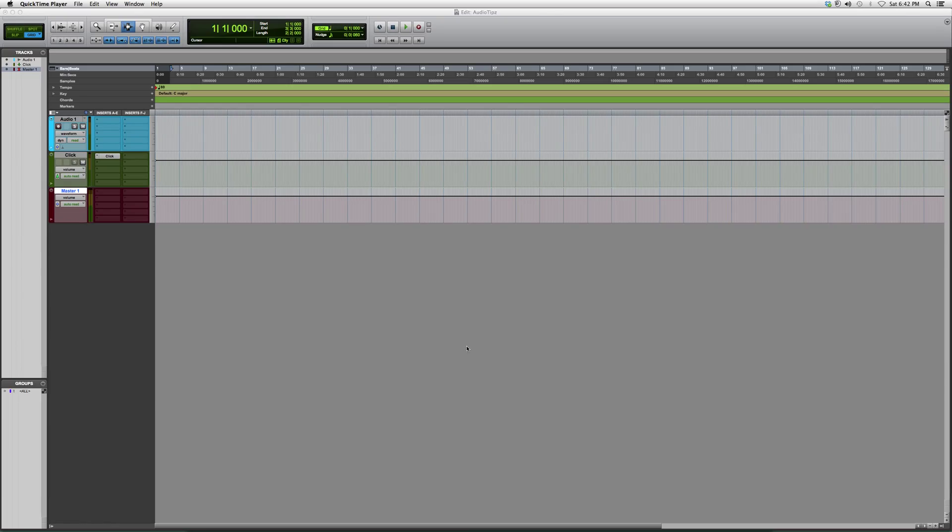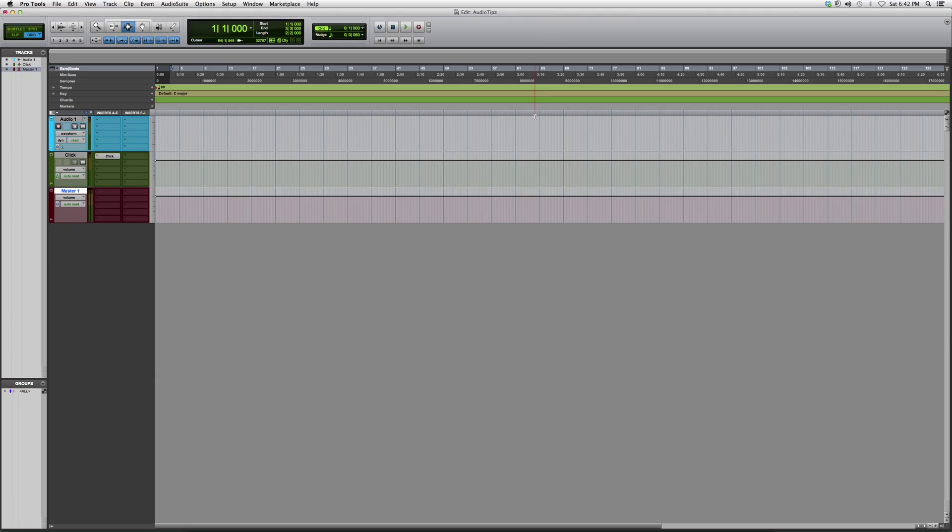Hey guys, welcome to Audio Tips. In today's tutorial, I'm going to show you how to create an aux track, or auxiliary, whatever you want to call it, inside Pro Tools. This is used for bussing or side chaining.